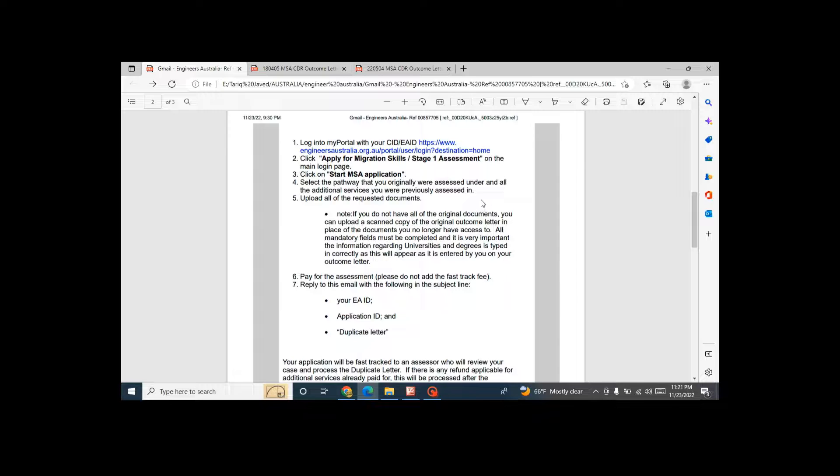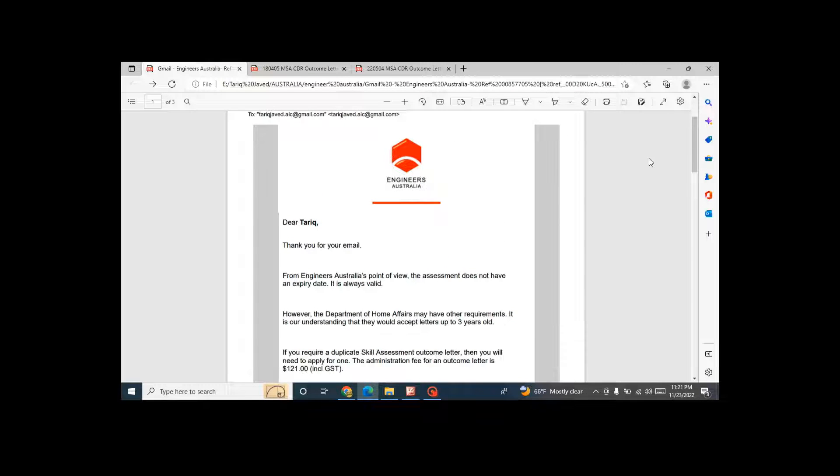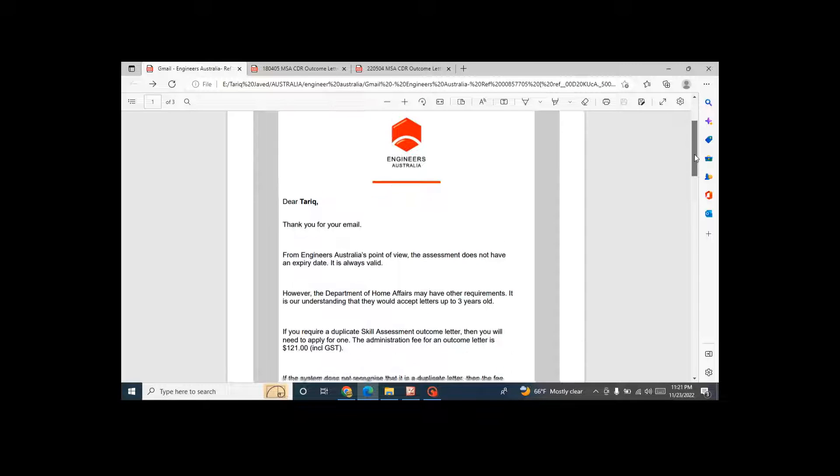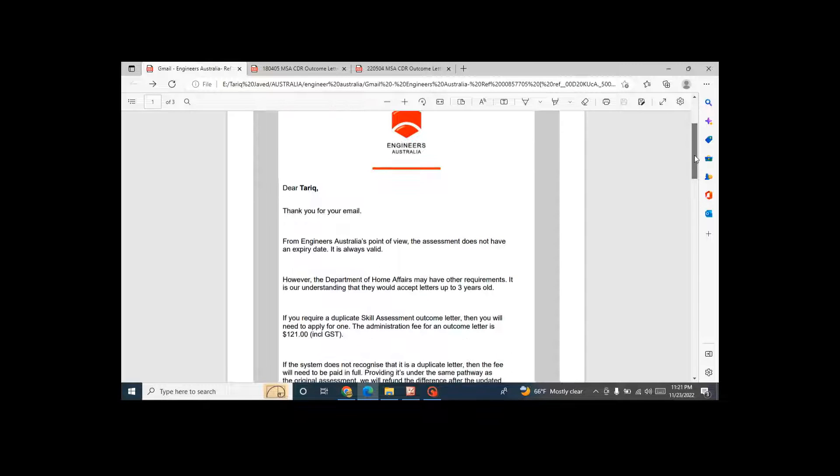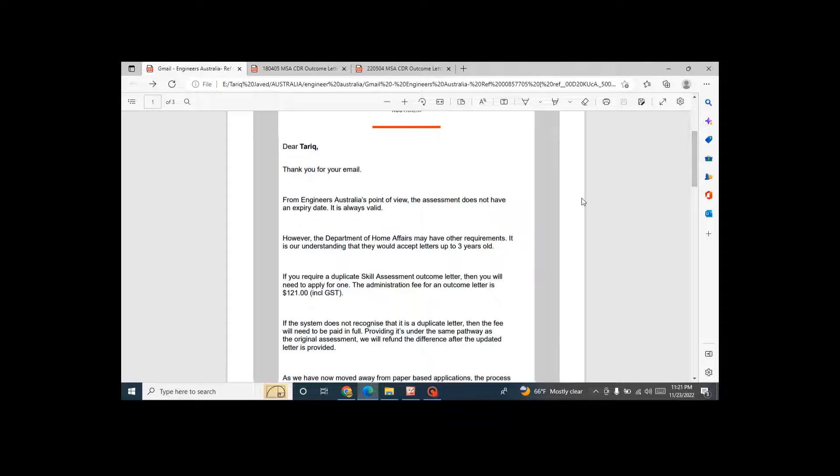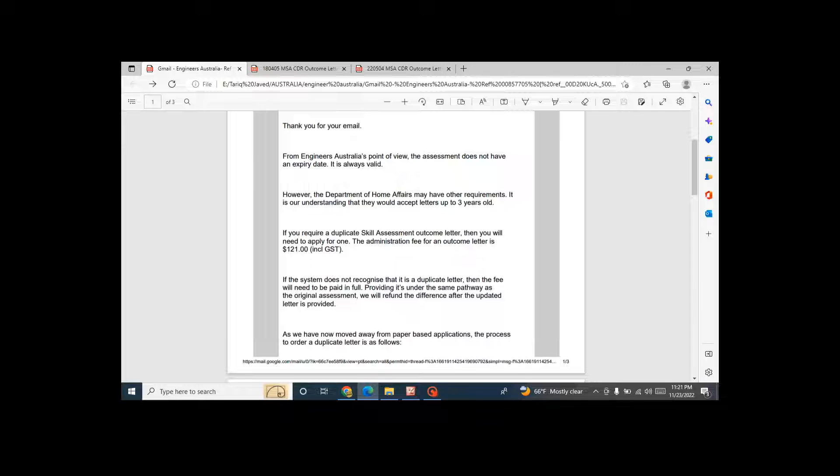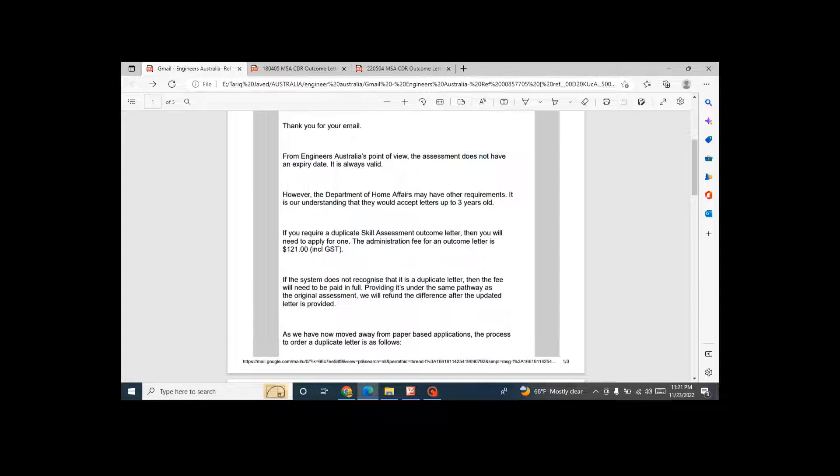They responded me that this is an email between Engineers Australia and me and they are saying that the letter does not have an expiry, but it's always valid. But Home Affairs Department of Immigration Australia, they have their own requirements. They will accept a letter up to three years old. If you would like to get outcome, it will cost you around 121 Australian dollars including GST.